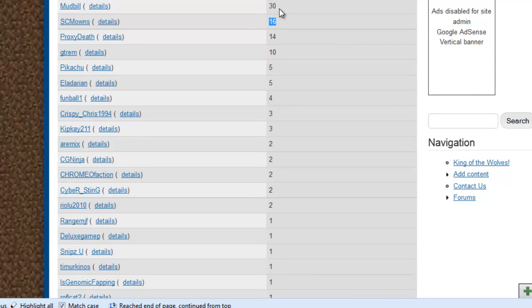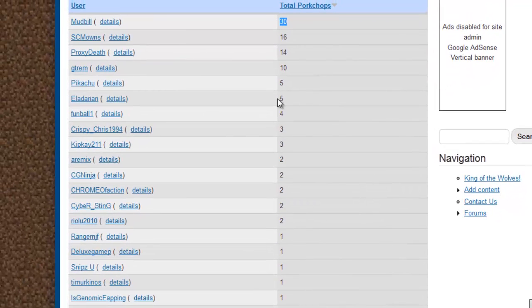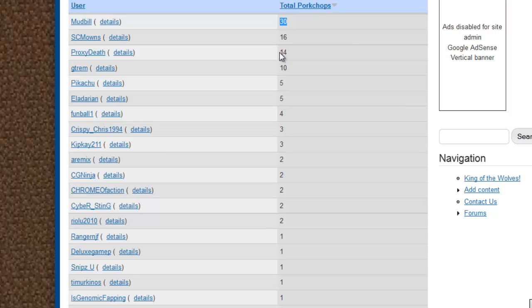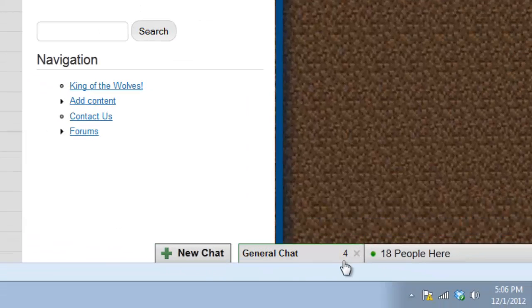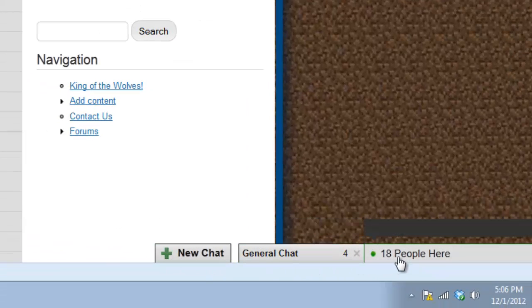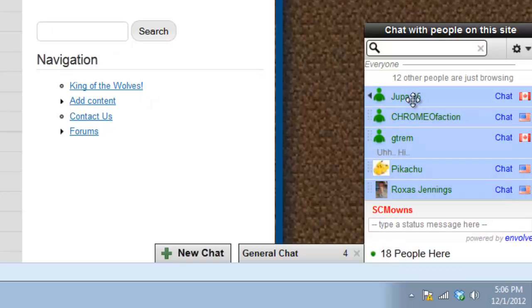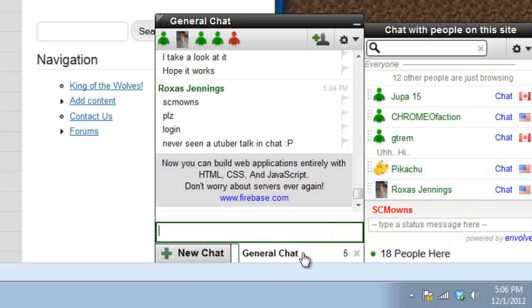You could earn pork chops for helping out and you could see who's the king of the wolves, who's been helping out the most. If you get yourself a lot of pork chops by helping out around the forum, you're gonna get yourself special rewards and these rewards could come from anywhere. It could be steam games, it could be a premium minecraft account, it could be a lot of cool things just for making my life easier by helping out each other. And also I have a special chat going on right here.